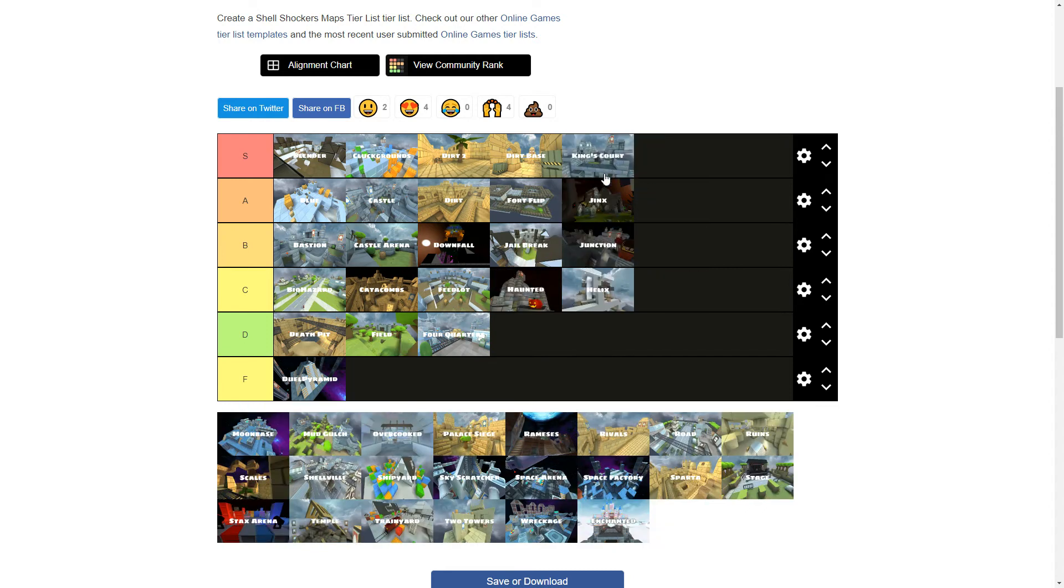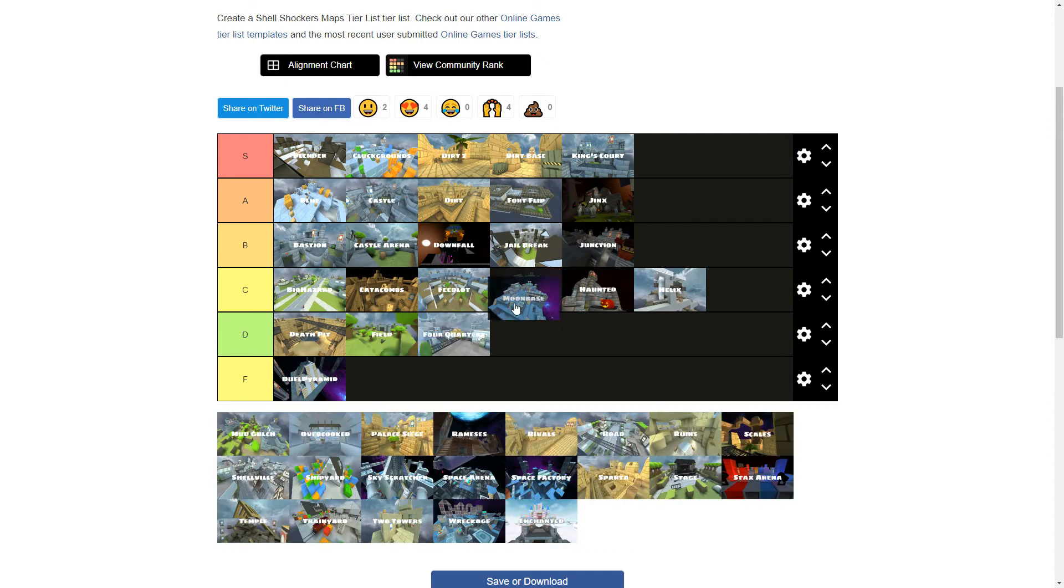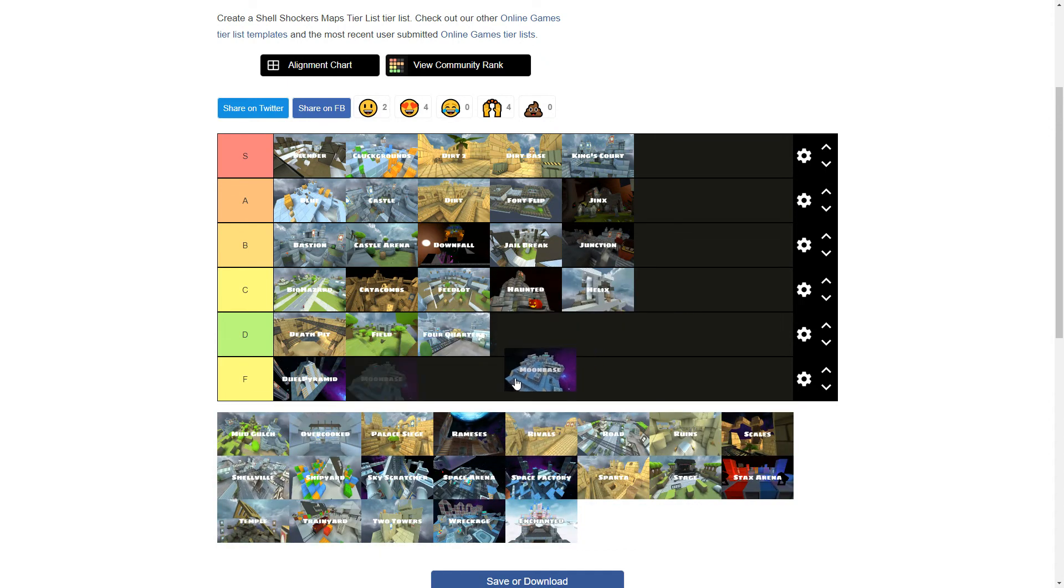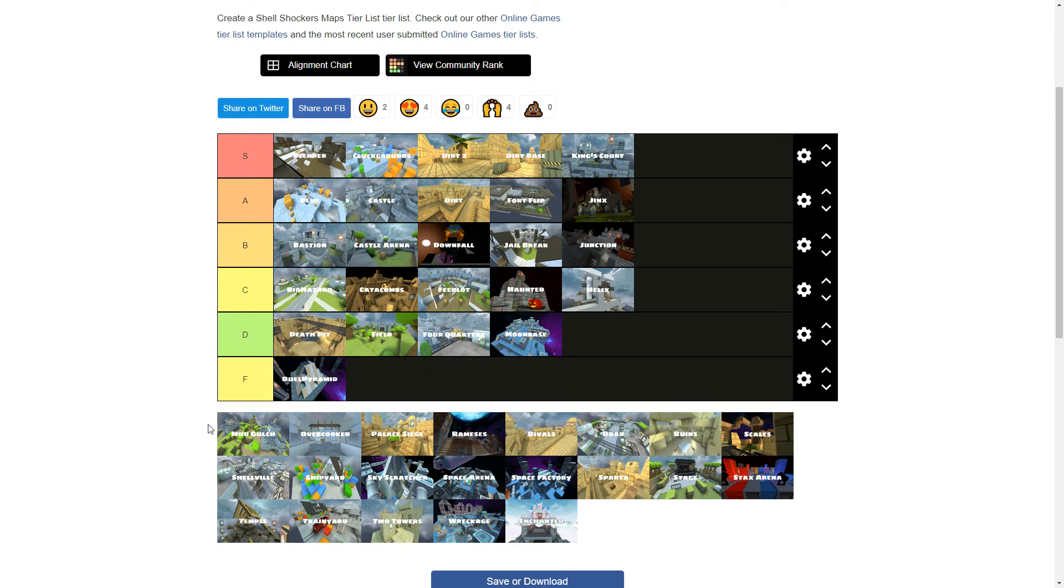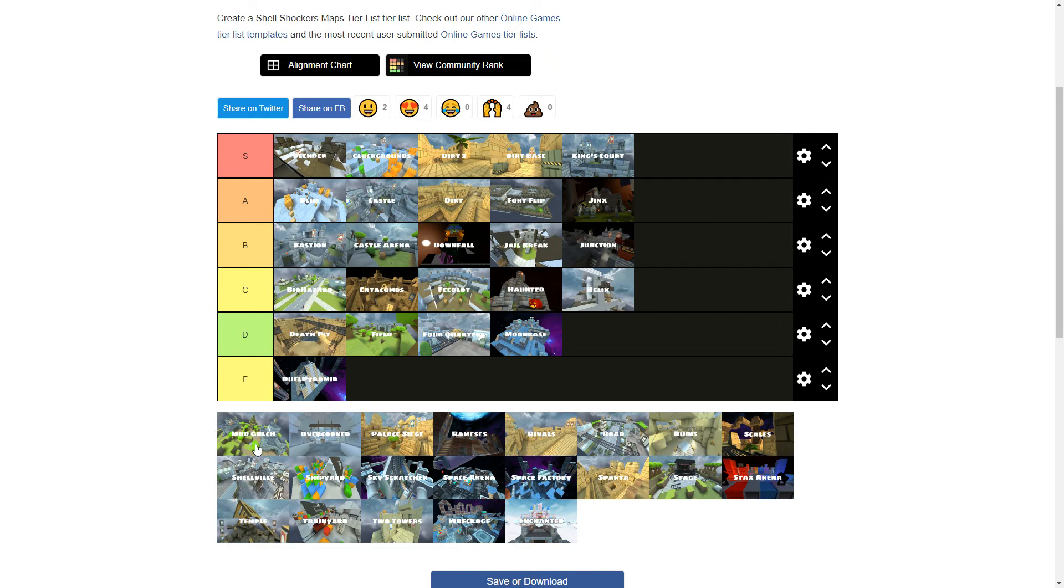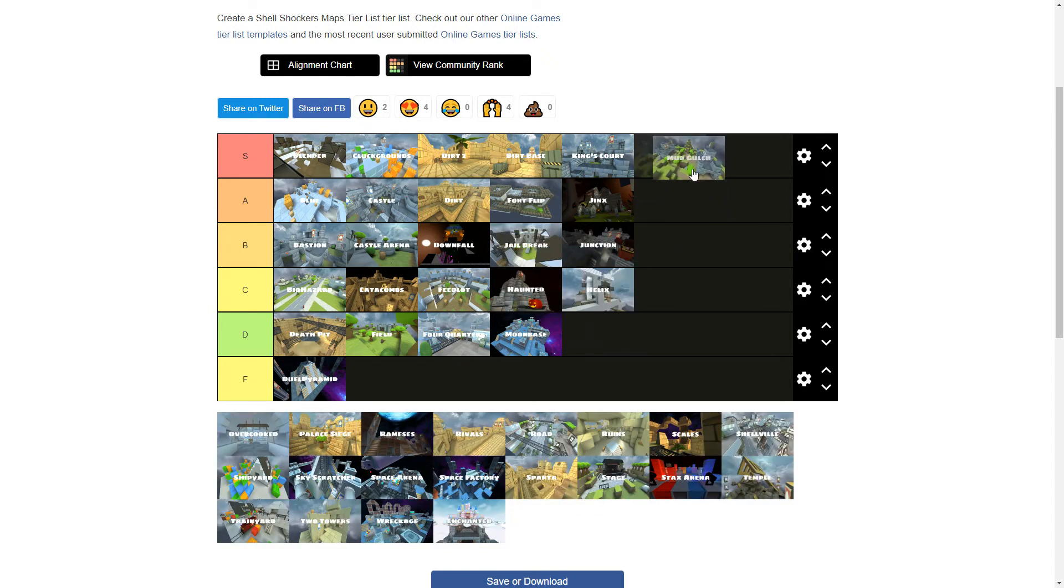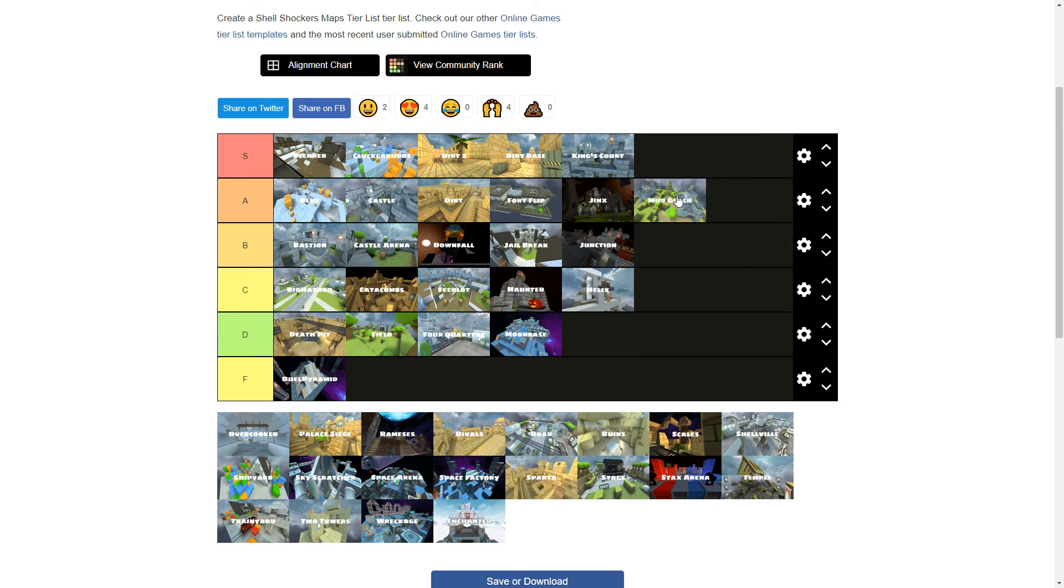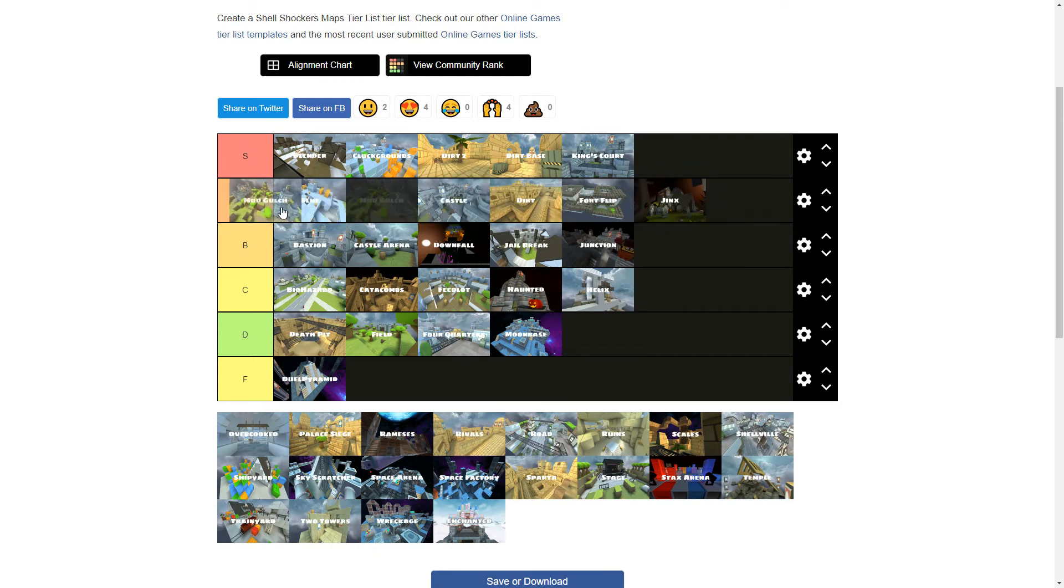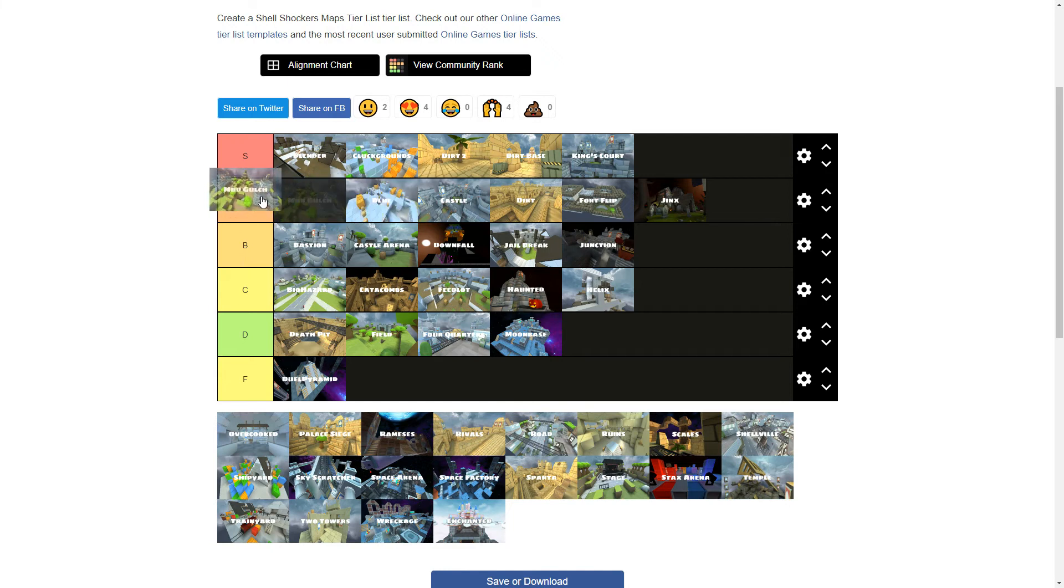King's Core S tier. This map is righteously good. No pun intended. Moon base. No. I gotta go. I can't put some slack. It's kind of bad. It's got an interesting concept. Could have been executed better. Mud Gulch. I love mud Gulch, but not enough for it to be an S tier. I'll just put it in the very front of A tier.